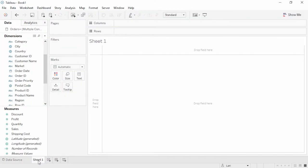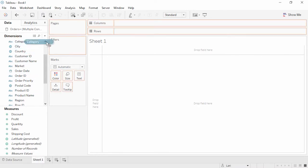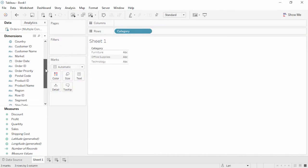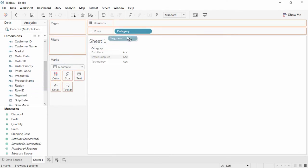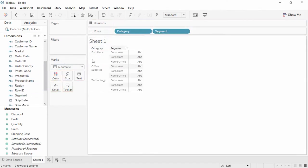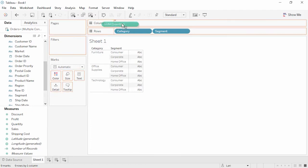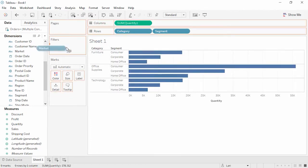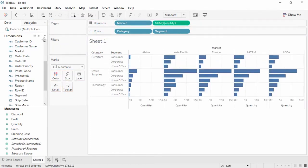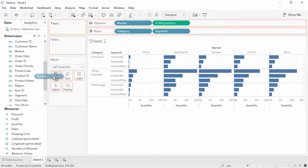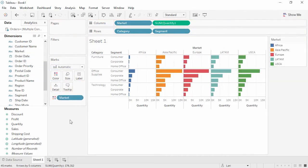Now we're connected to that dataset. Let's see how easy it is to dive into our data. We simply drag the fields out. Let's bring Category to Rows, Segment to Rows, Quantity to Columns, Market to Columns, and let's bring Market to Color as well. It's that easy to create a visualization of how our sales are looking per category, customer segment, and market in terms of number of items sold. We can quickly see that Africa is an emerging market for us.